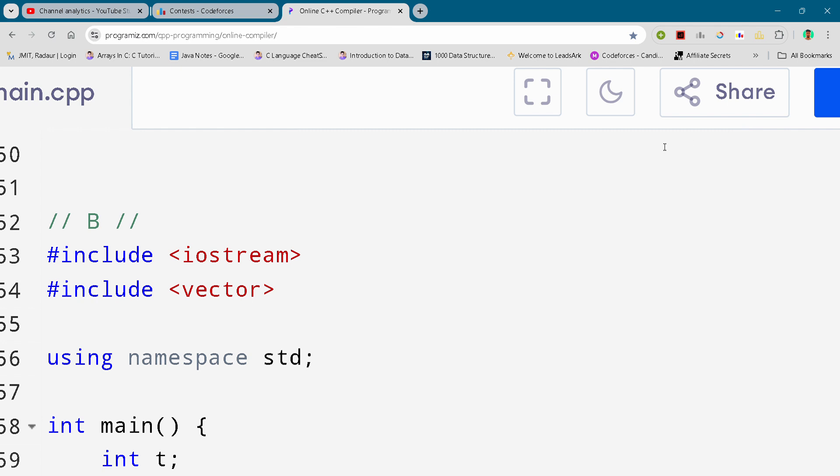Hey guys, I'm back with another Codeforces division two round. In this video I will bring you the solution for problem B. By the way, if you want to copy this code, stay tuned and I will tell you how you can copy it.